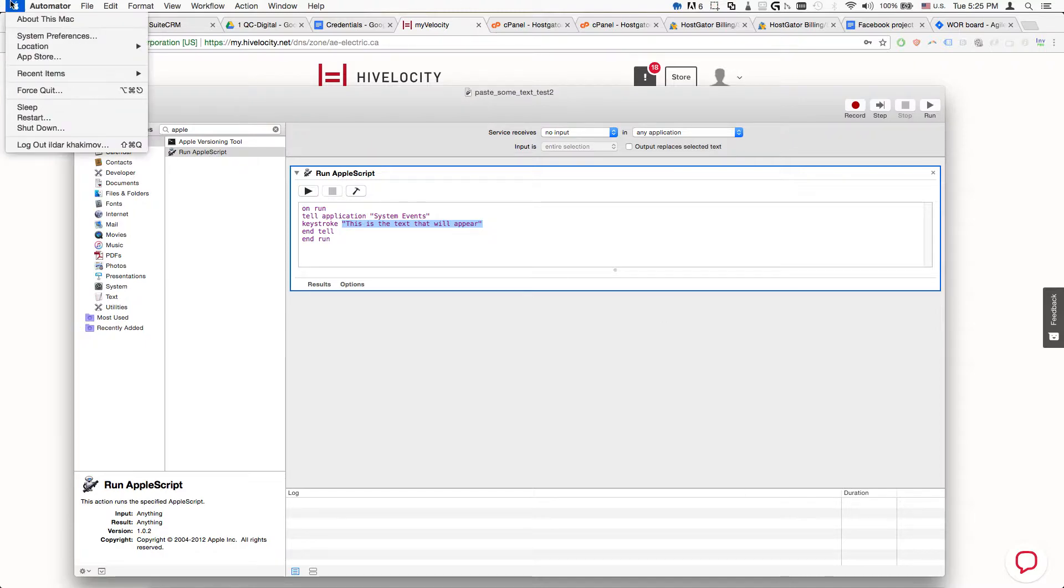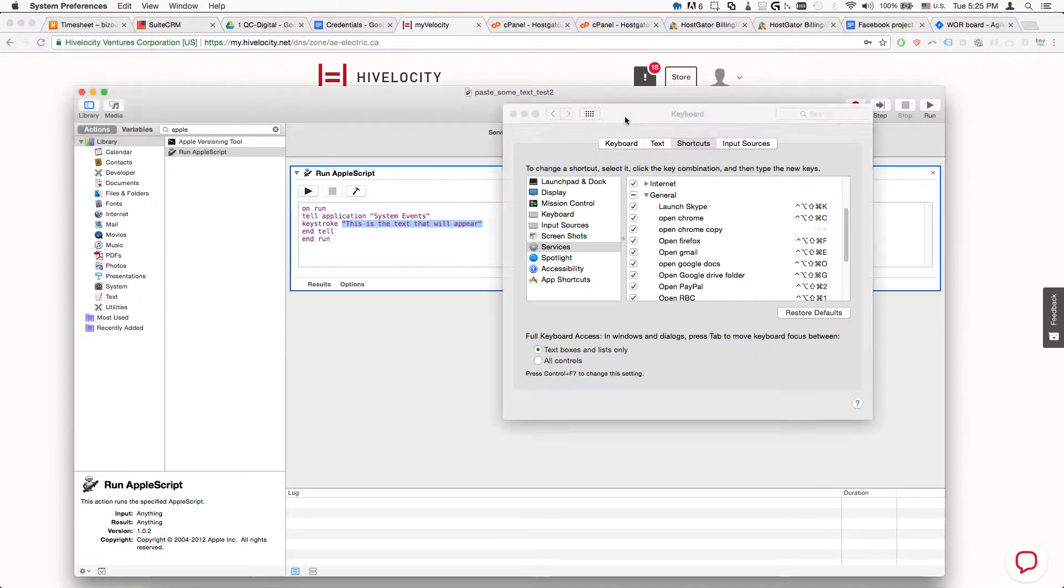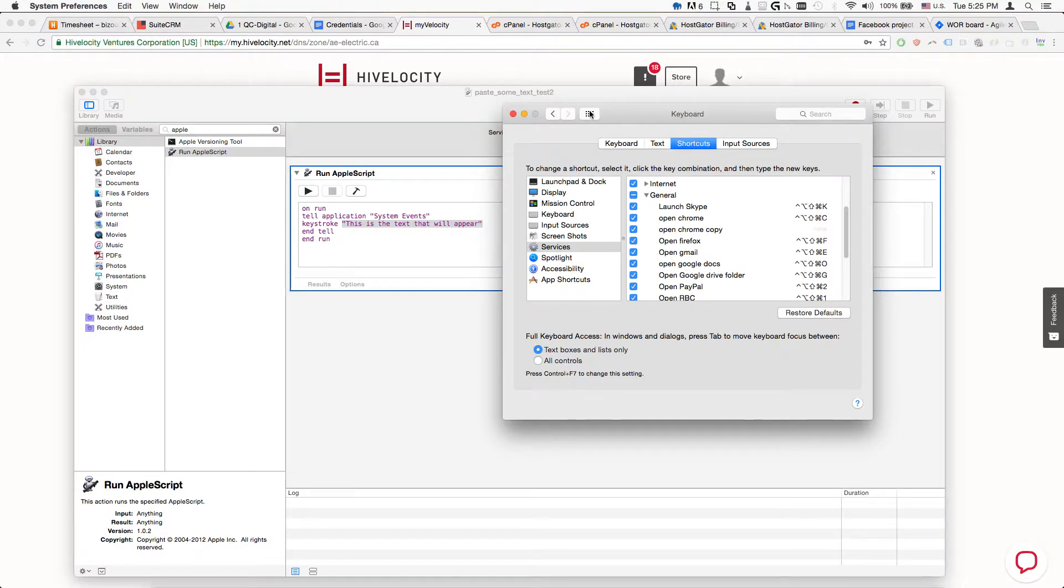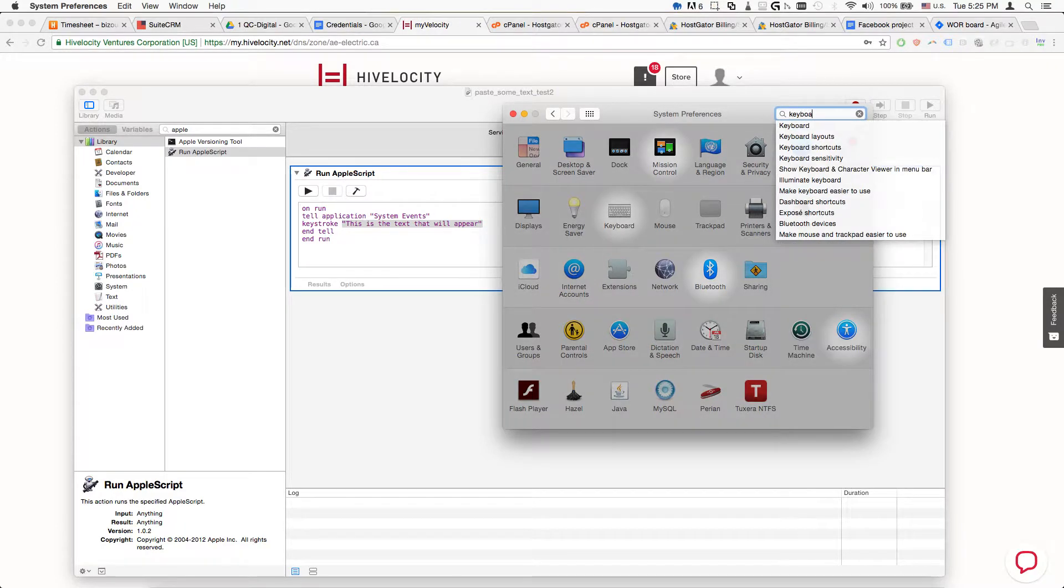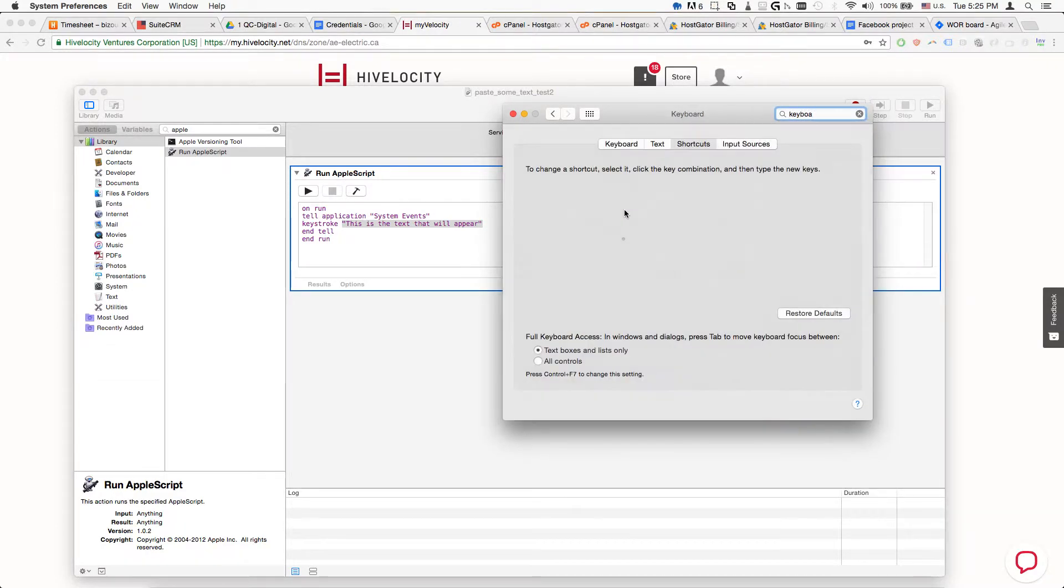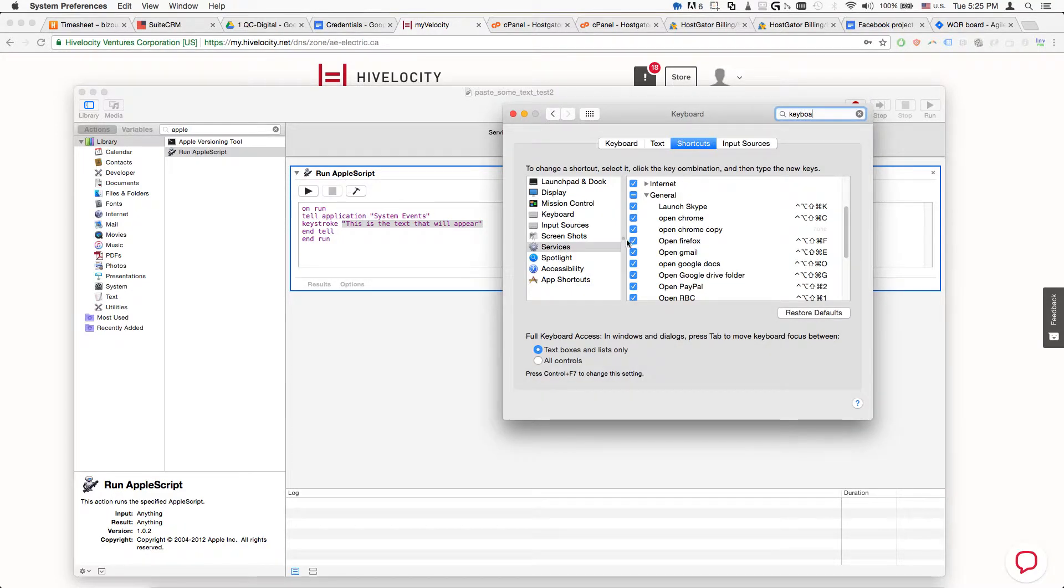Now we're going to go to System Preferences, then to Keyboard Shortcuts. Then we go to Services, and here to the General section.